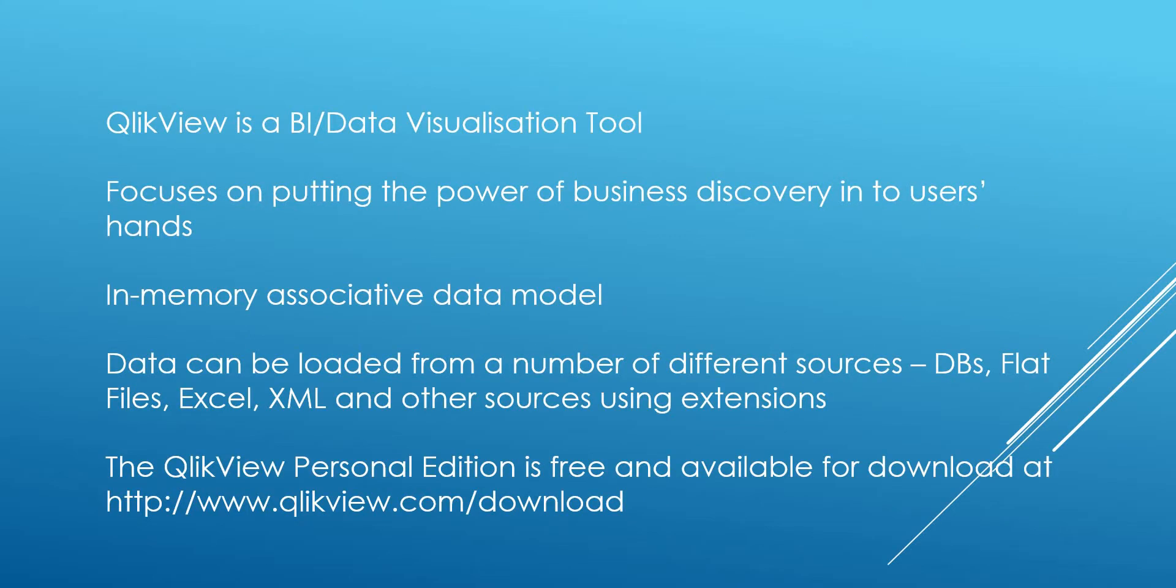QlikView is a BI data visualization tool that focuses on putting the power of business discovery into users' hands. Unlike standard reporting tools such as SSRS that can often lead to requests for more reports, QlikView enables users to actually discover patterns and trends and then take action with the data.